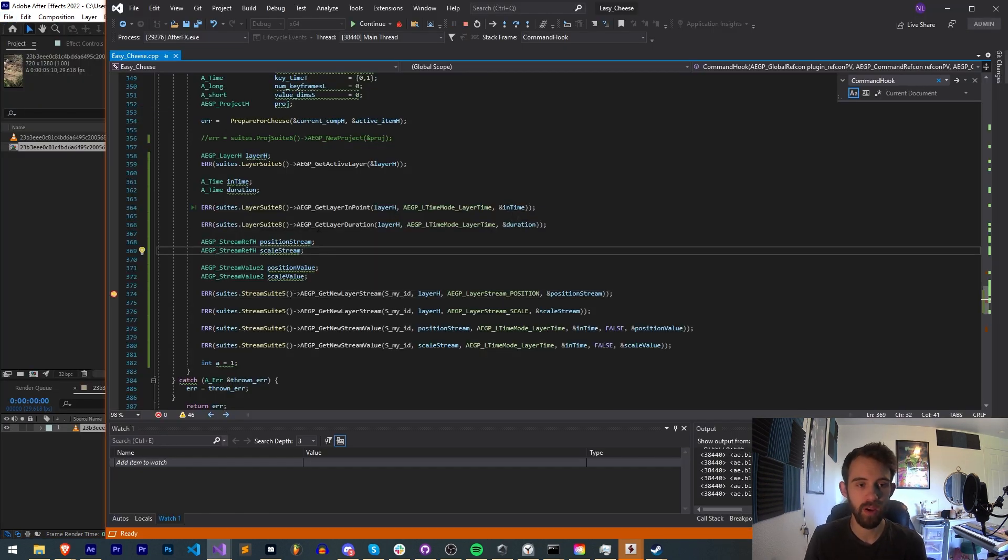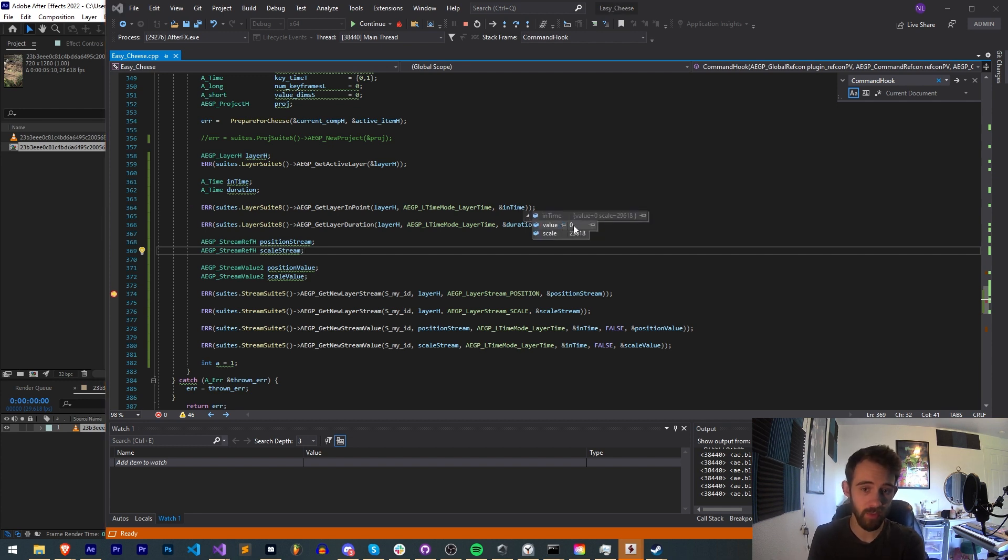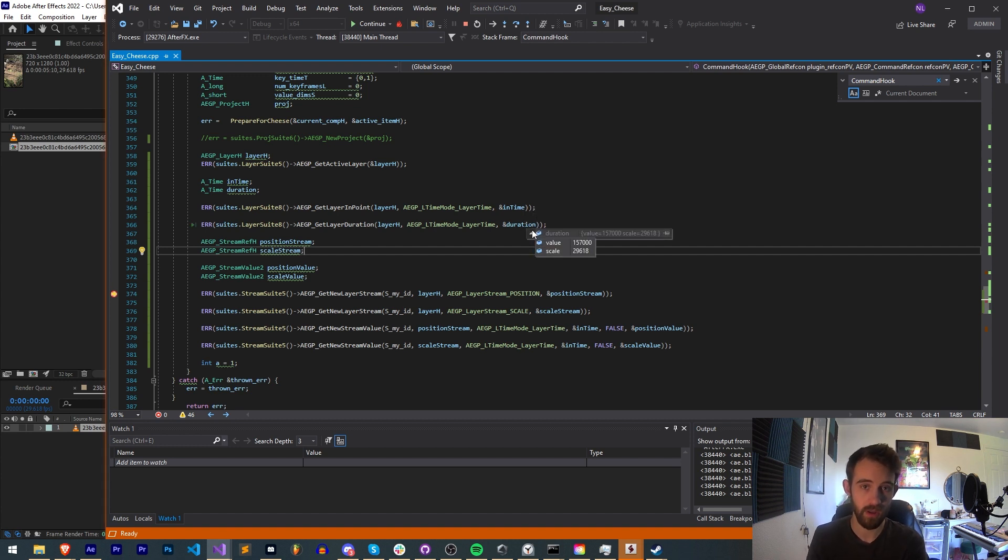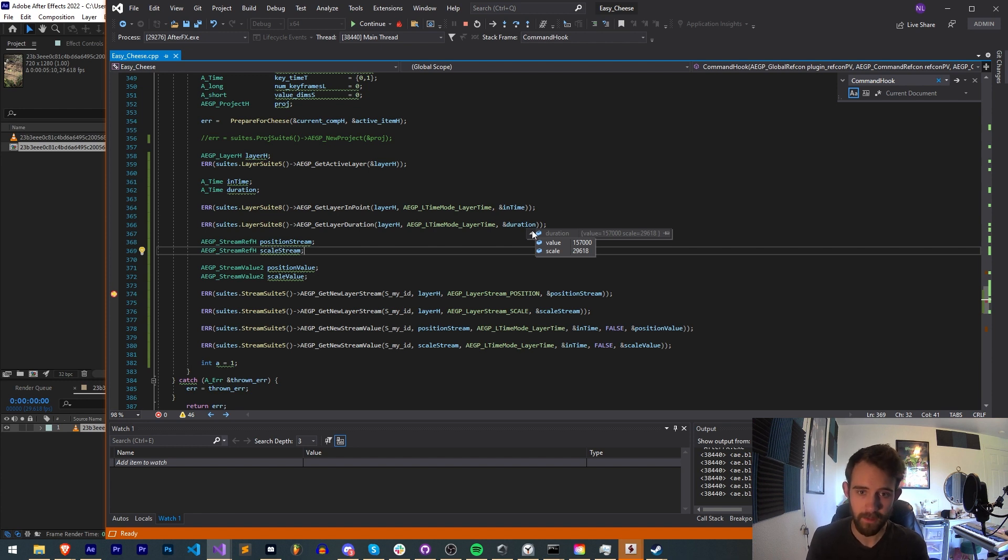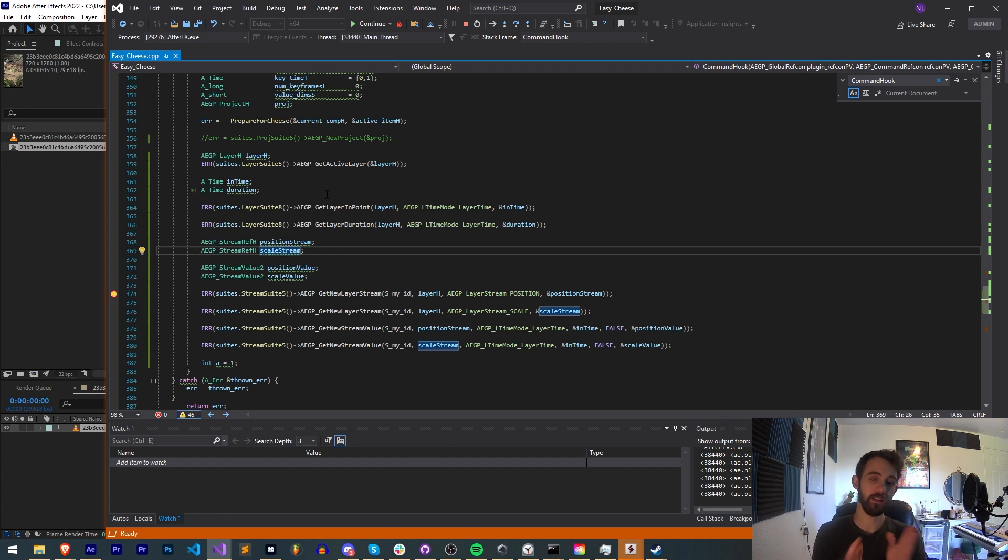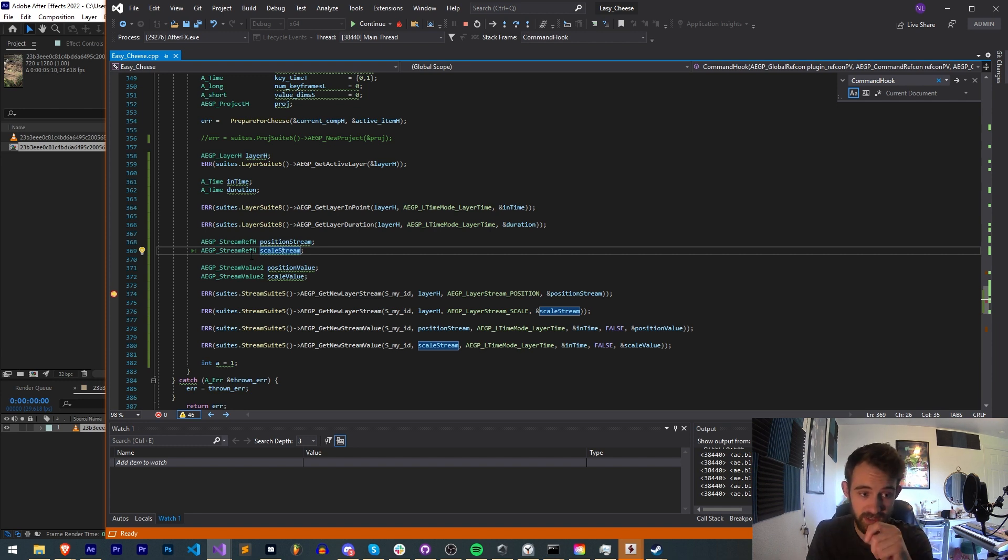So now that we have our breakpoint hit we can check out the in time which gives us a time variable with the value which is zero because it starts at zero and the scale of the time basically how it skips along or based on the frame rate and things like that and then for the duration we have this long duration here and the scale as well. So that's cool and since we did get a little sidetracked we need to get back to these streams which to get the actual values of the properties.